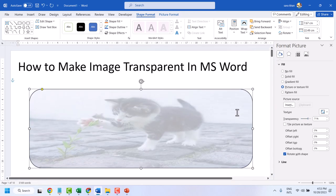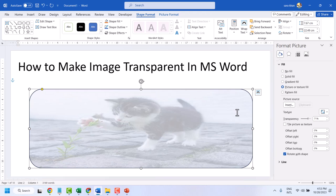So this is the method guys, you can make an image transparent in Microsoft Word. Thanks for watching.